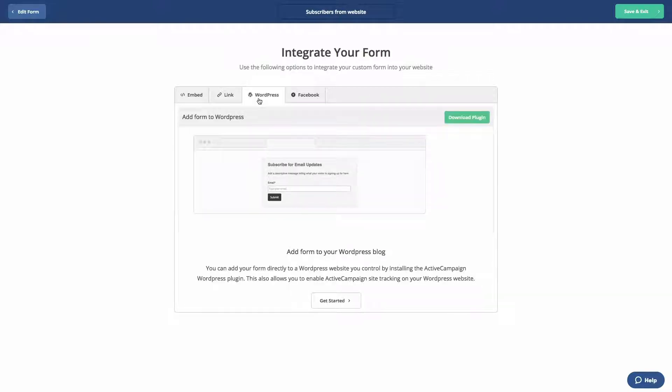The WordPress tab uses our WordPress plugin which lets you publish forms to your WordPress site and you can easily enable site tracking.